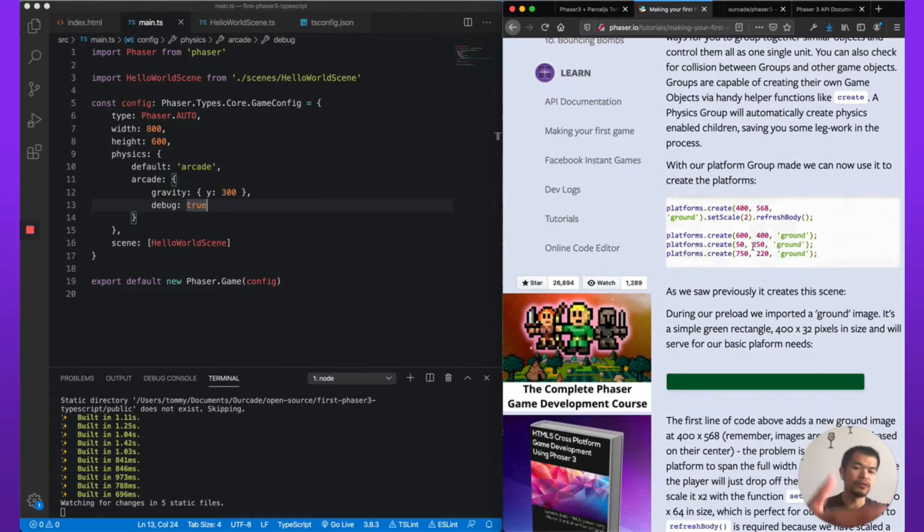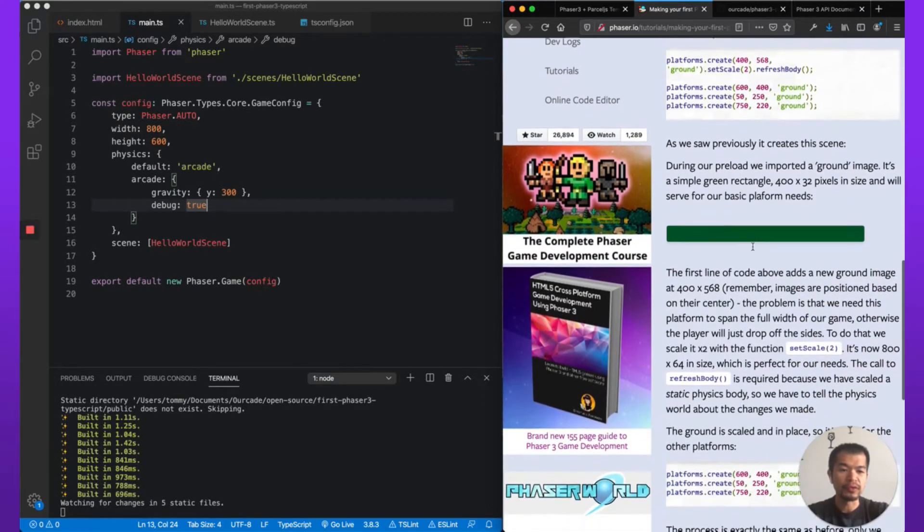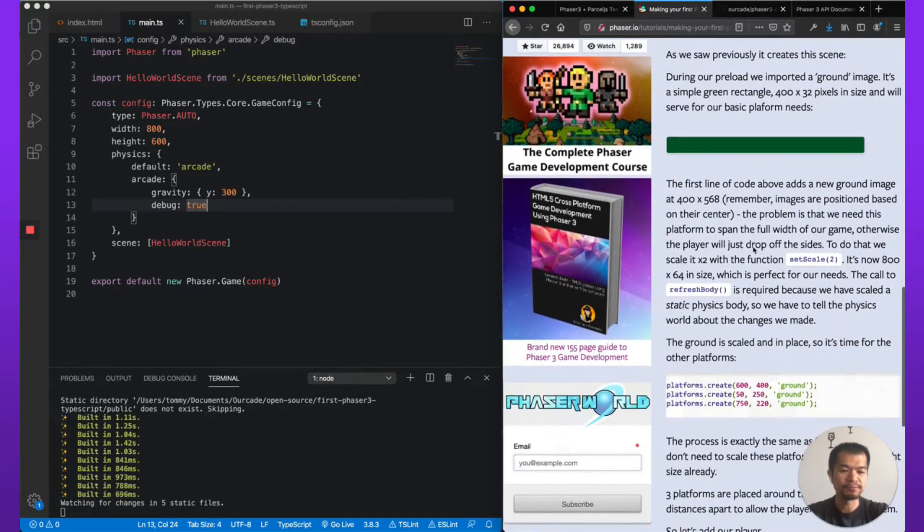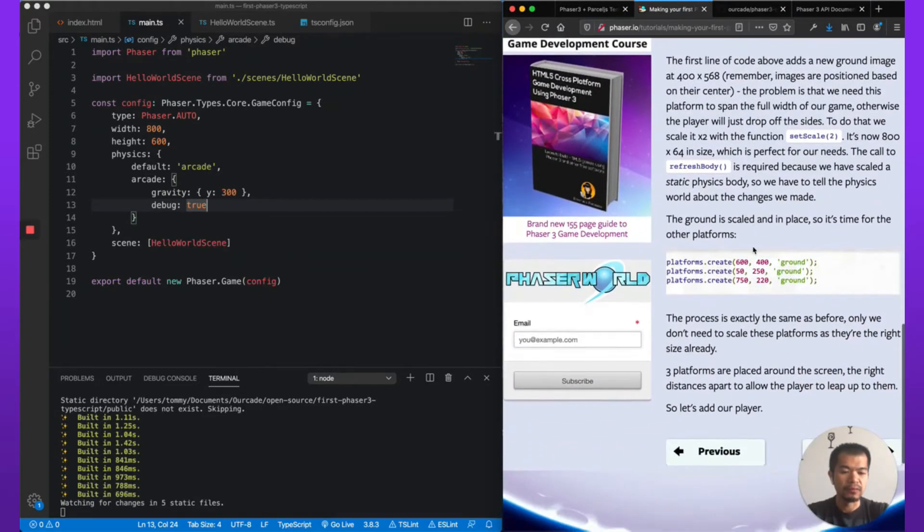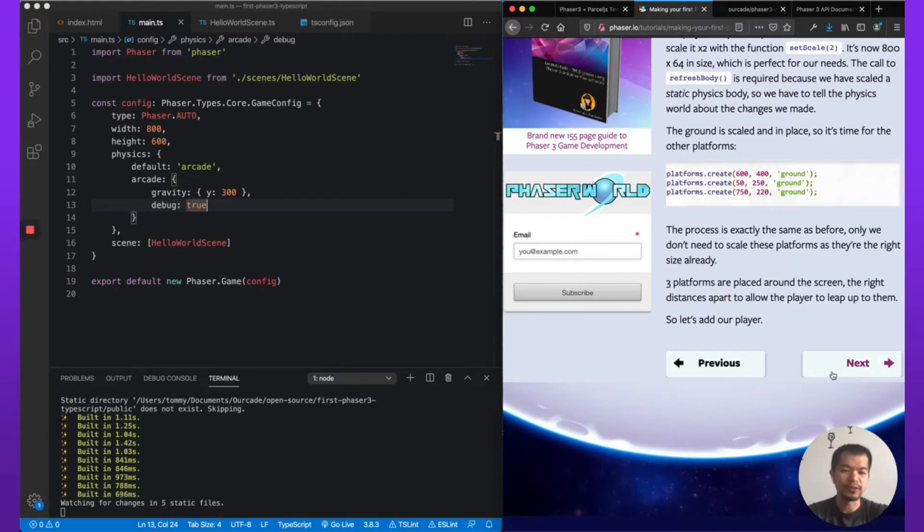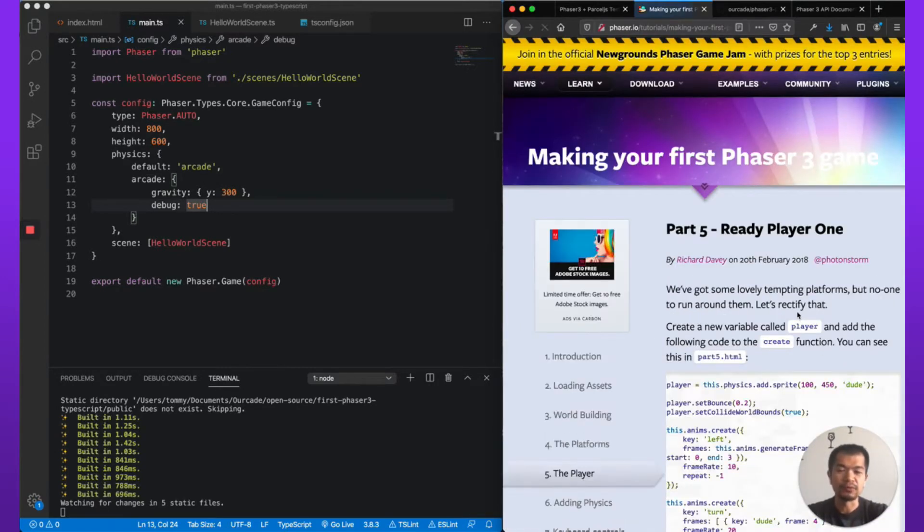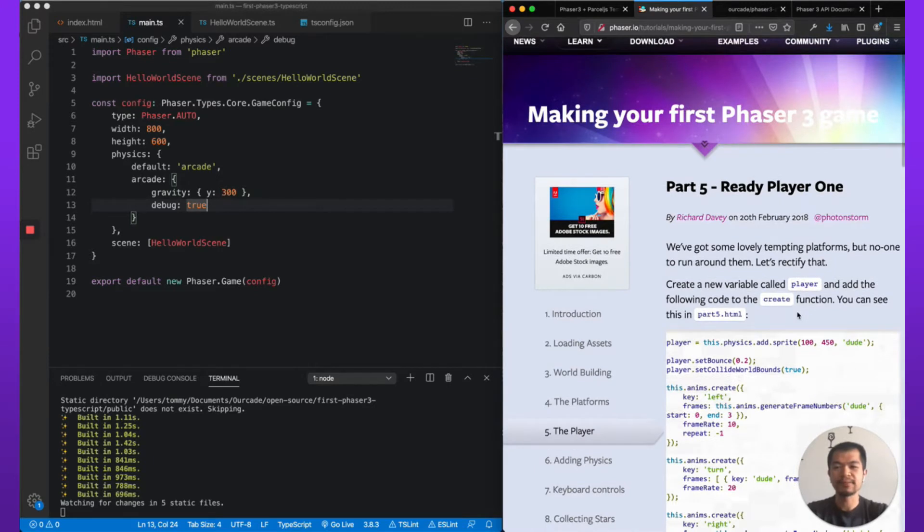So you can read this for a more thorough explanation of what it's actually doing. That was mostly explanation. Now we're going to go to the next part here and create our player. Ready Player One, great book, haven't seen the movie.